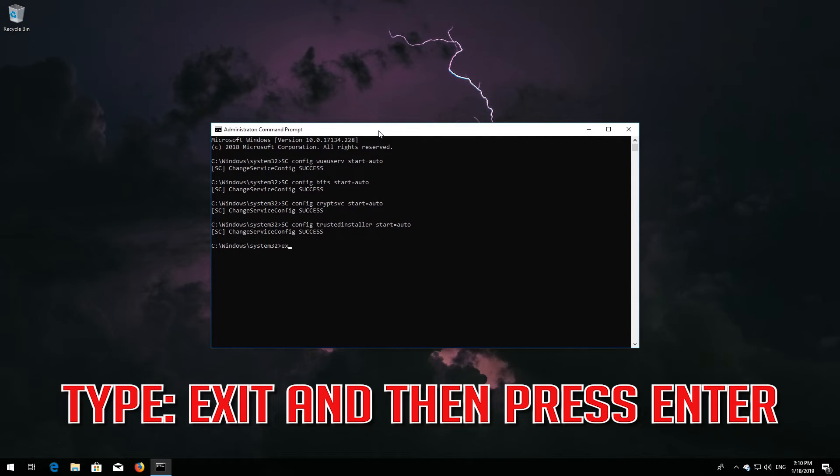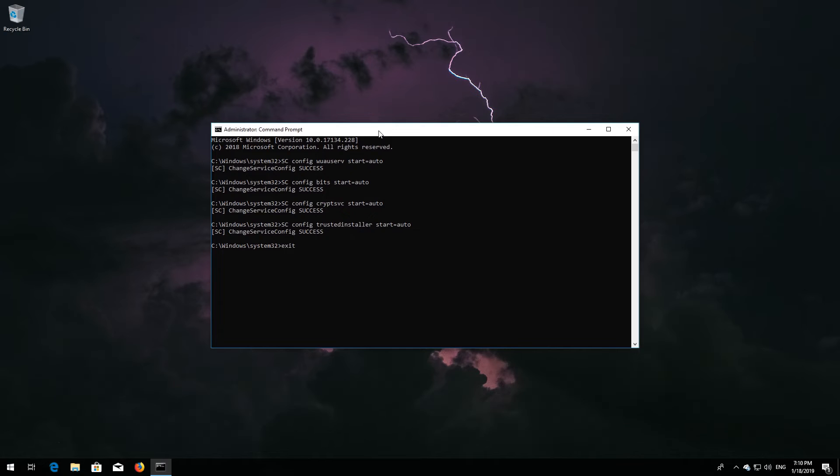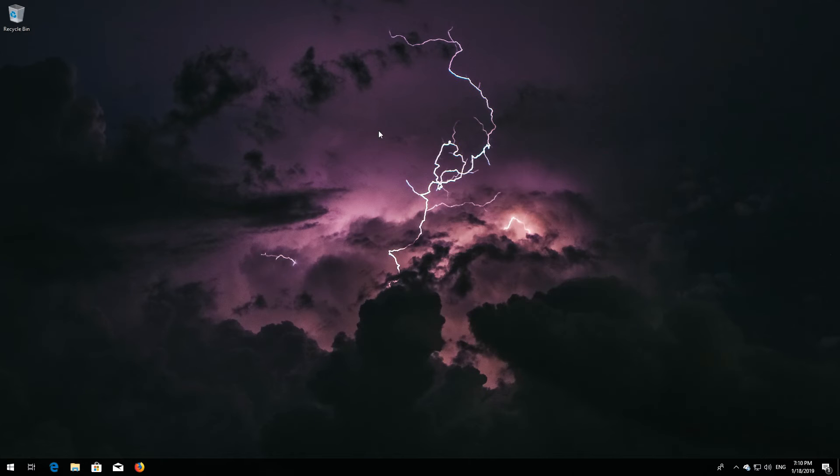Type exit and then press enter. Restart.